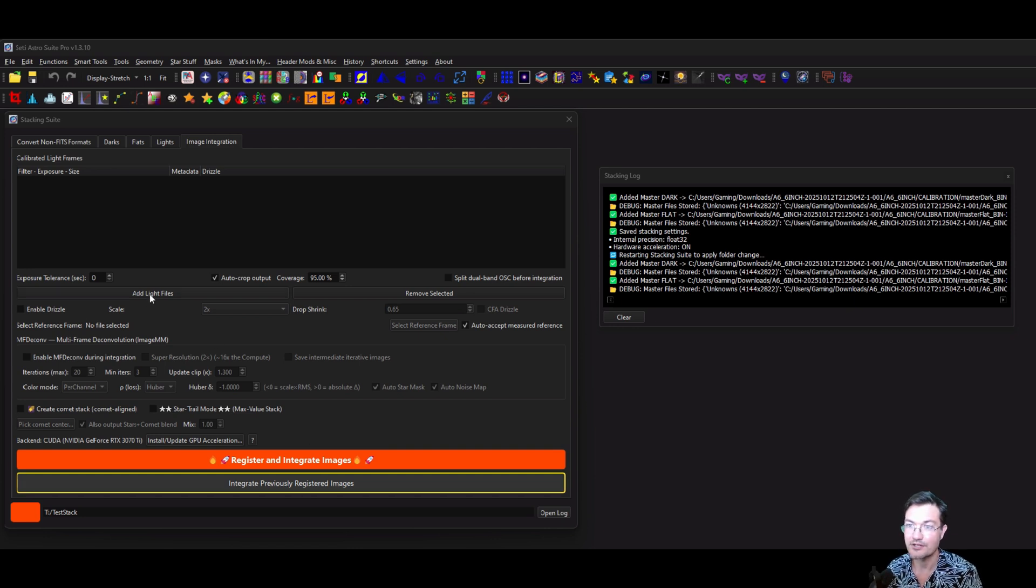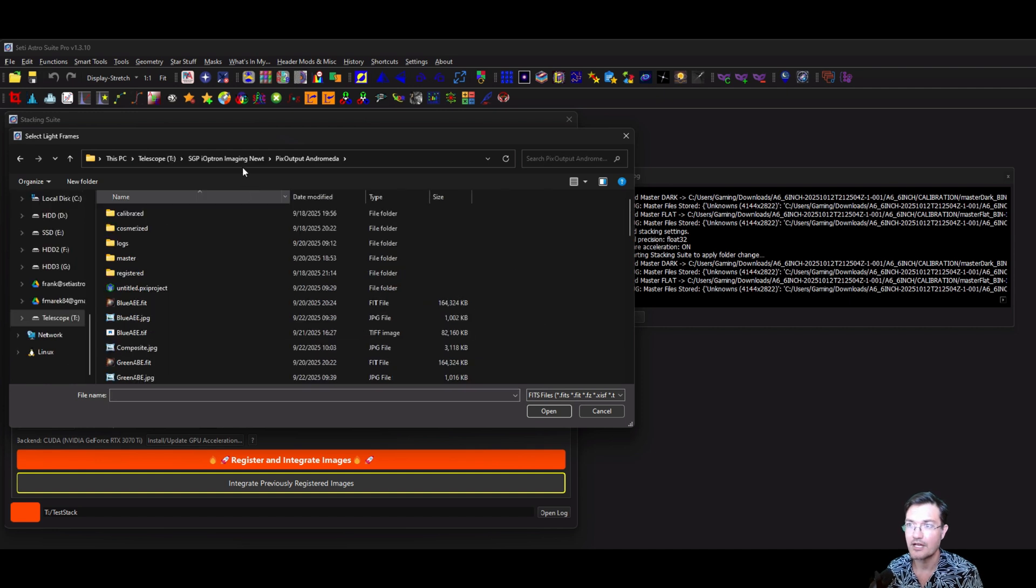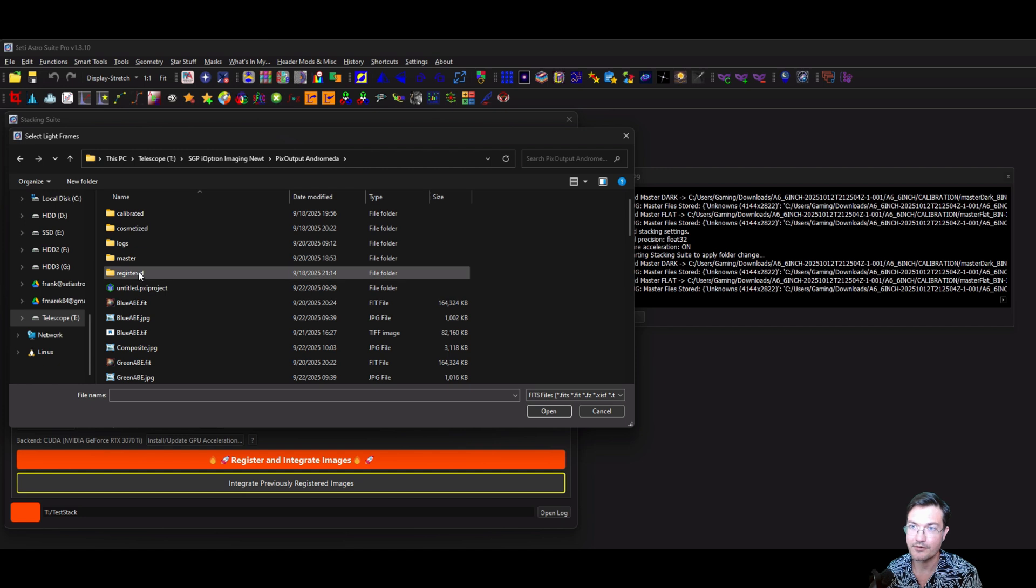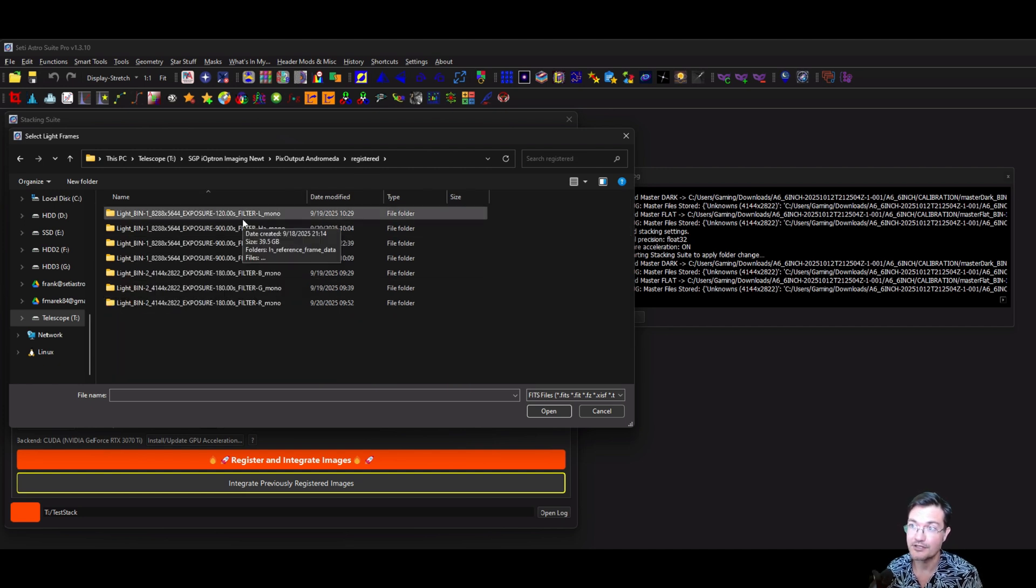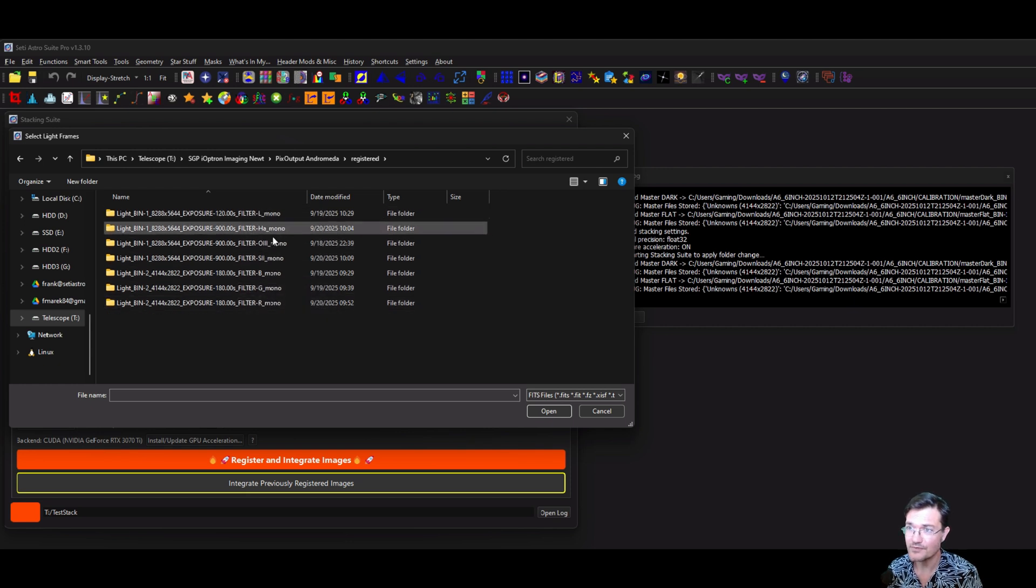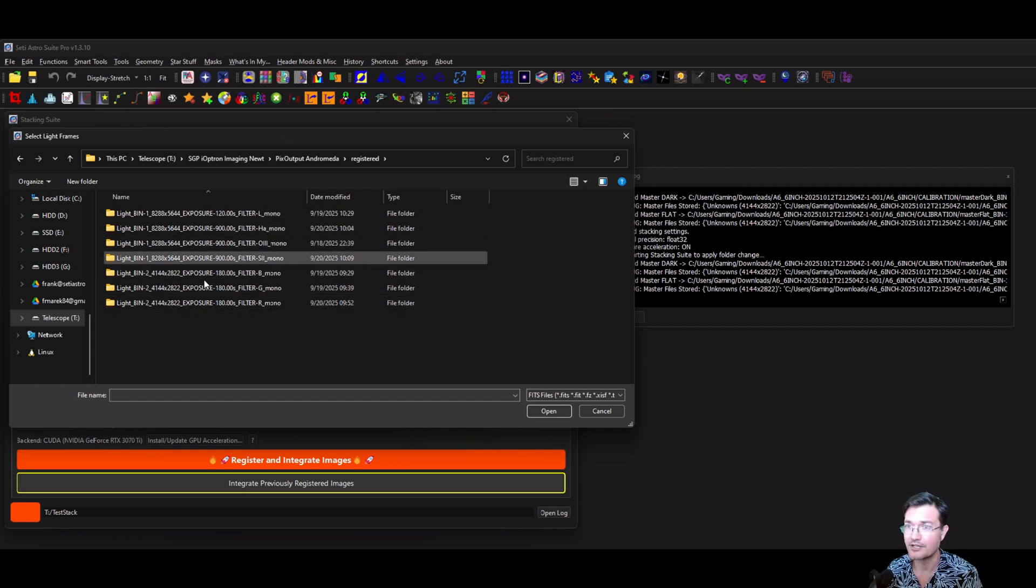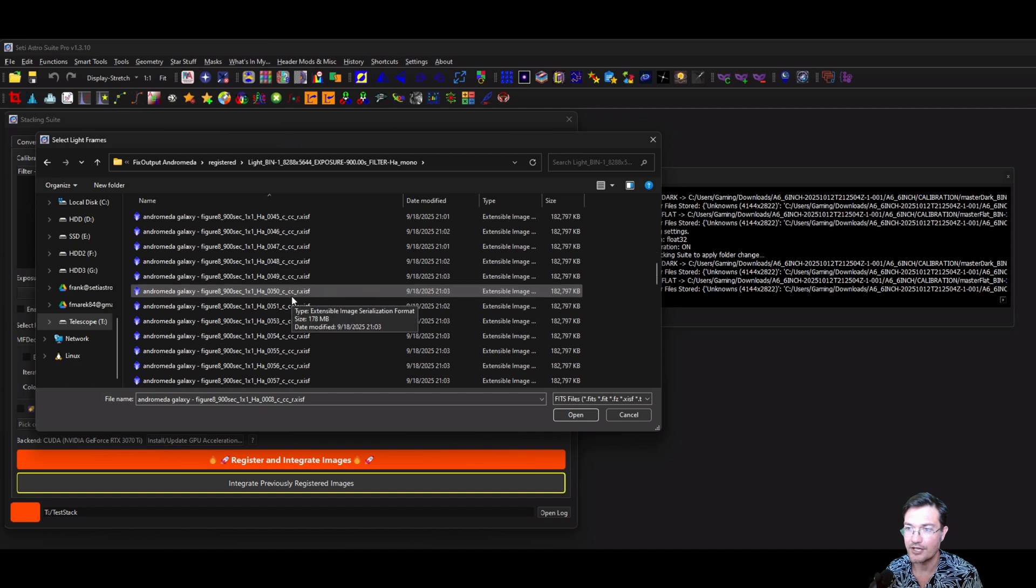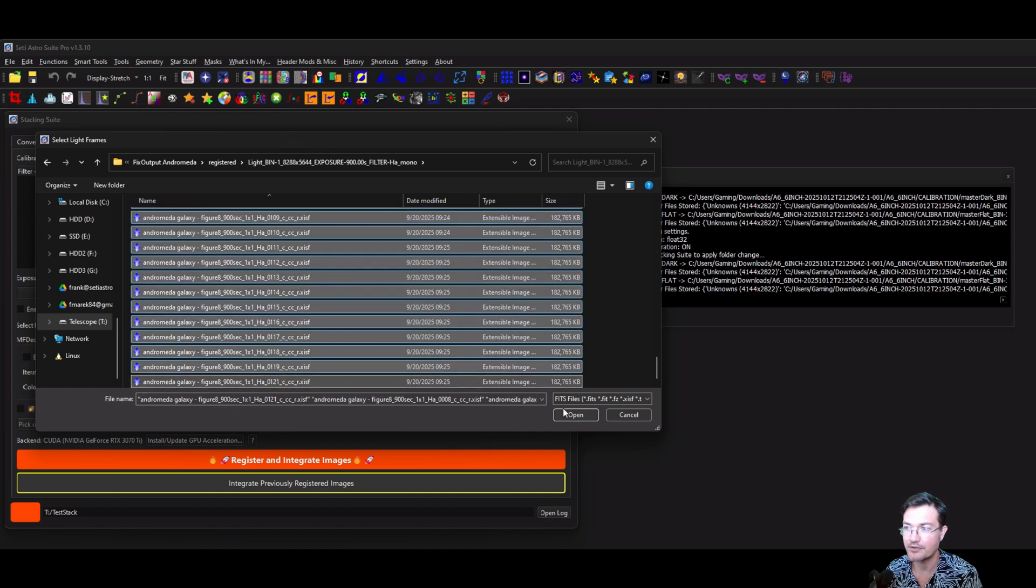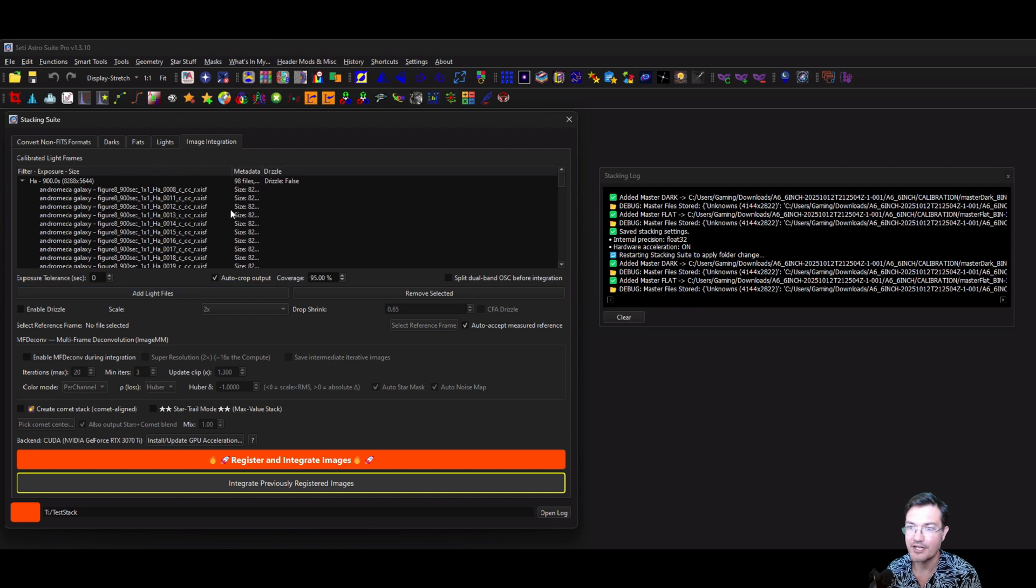So I'm just going to go ahead and add light frames. I have the PixInsight output for my Andromeda stuff, and in the registered folder in there, PixInsight puts all your stuff. I'm just going to load up my Hydrogen here for an example. You can see it loaded in the XISF just fine. These are all the registered ones.